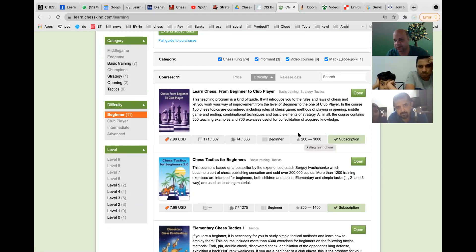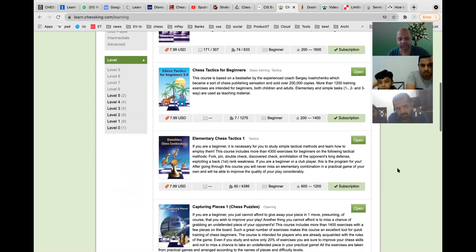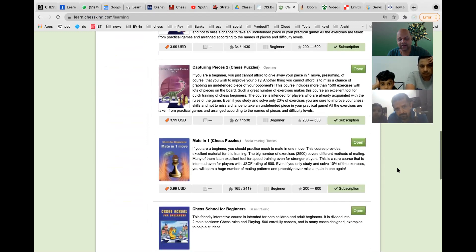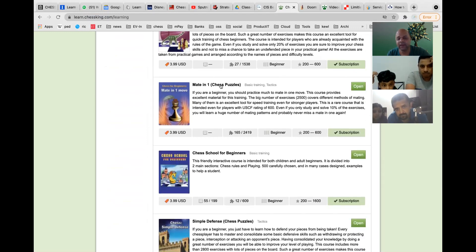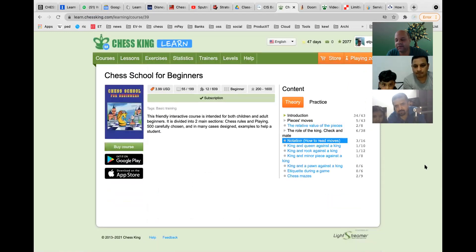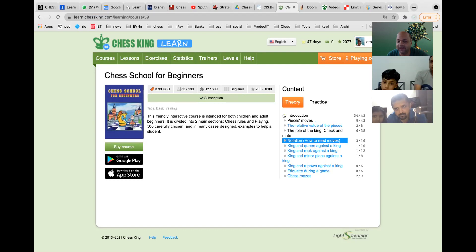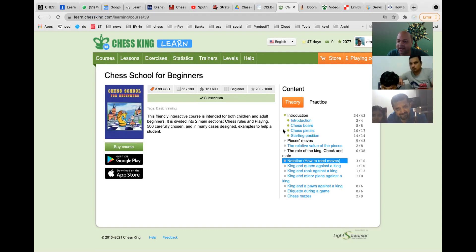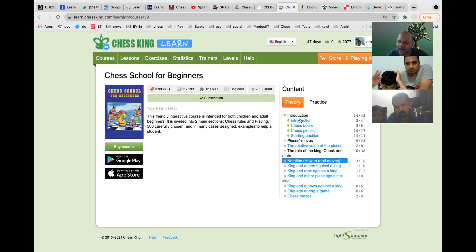Within the beginner filter, scroll down and you will find 'Chess School for Beginners' and 'Mate in One Puzzles' — those are the two that will be enabled for you. Chess School for Beginners has two parts: theory and practice. The theory content covers almost the same things I teach in my handouts and lectures.